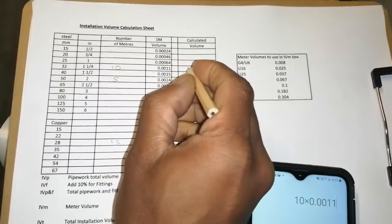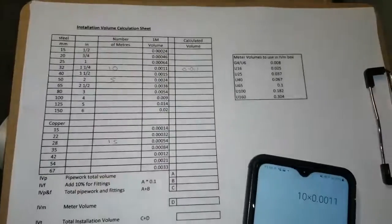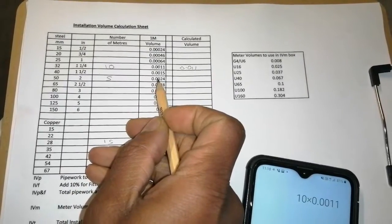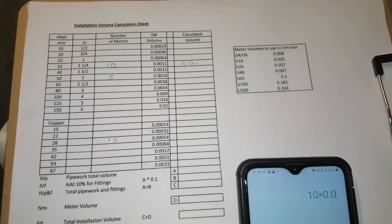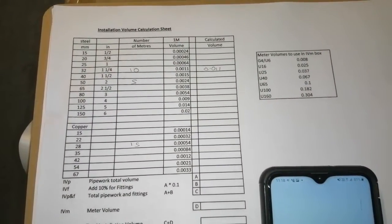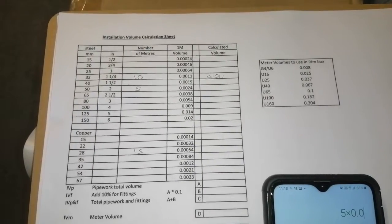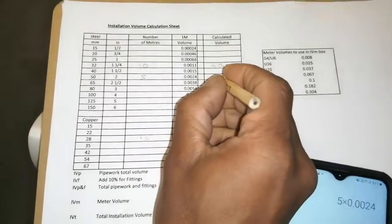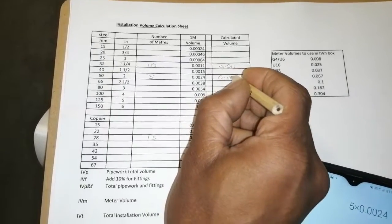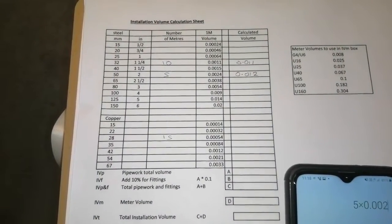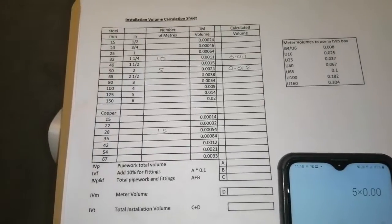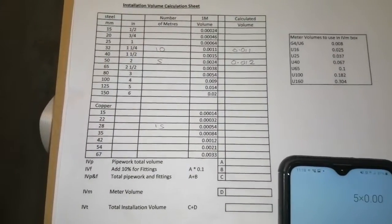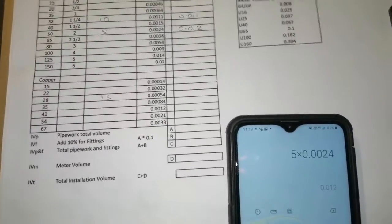So we'll write that over here, 0.011. Then we go down to our next one, 5 times 0.0024. Then we have our answer there, 0.012. Actually, I think I did that wrong. So we got 0.024, that's correct, so there's our answer down there.